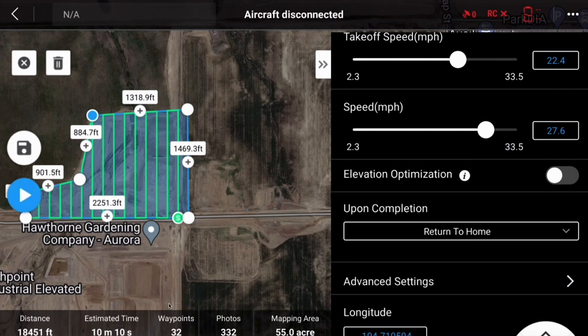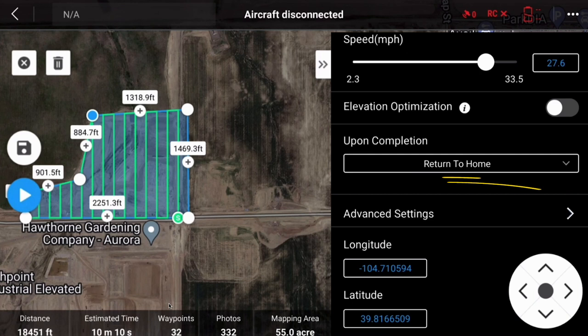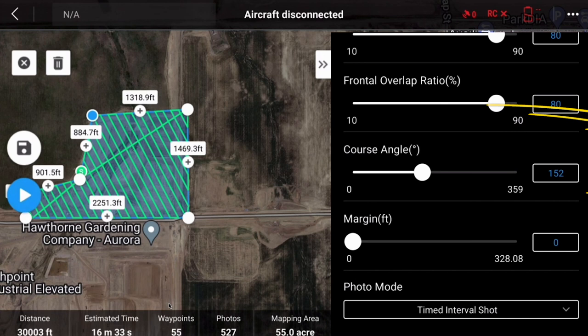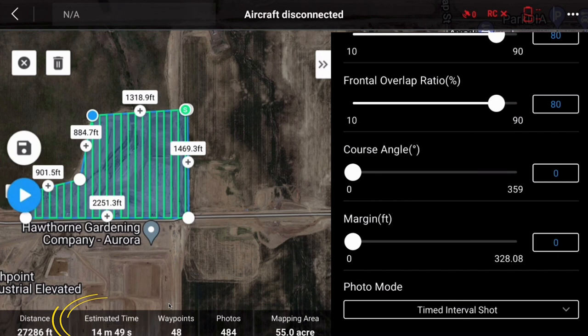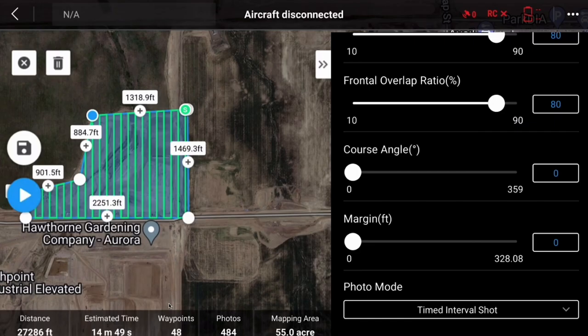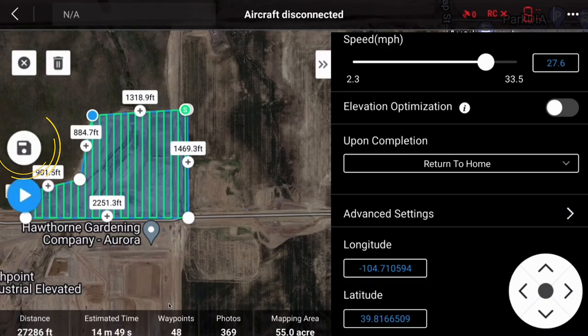Set the upon-completion behavior to return to home. Tap on advanced settings and set your side and frontal overlap ratio to 80%. This will provide sufficient coverage of your area of interest to ensure the models are accurately produced. Adjust the course angle to your preference — this can add or remove time from your flight, so check the estimated time after adjusting. Set the margin to zero so that the drone stays within the flight boundary. If needed, reduce your drone speed to ensure you have a 10-minute flight. Finally, set the photo mode to distance interval shot so the drone captures images with consistent overlap.